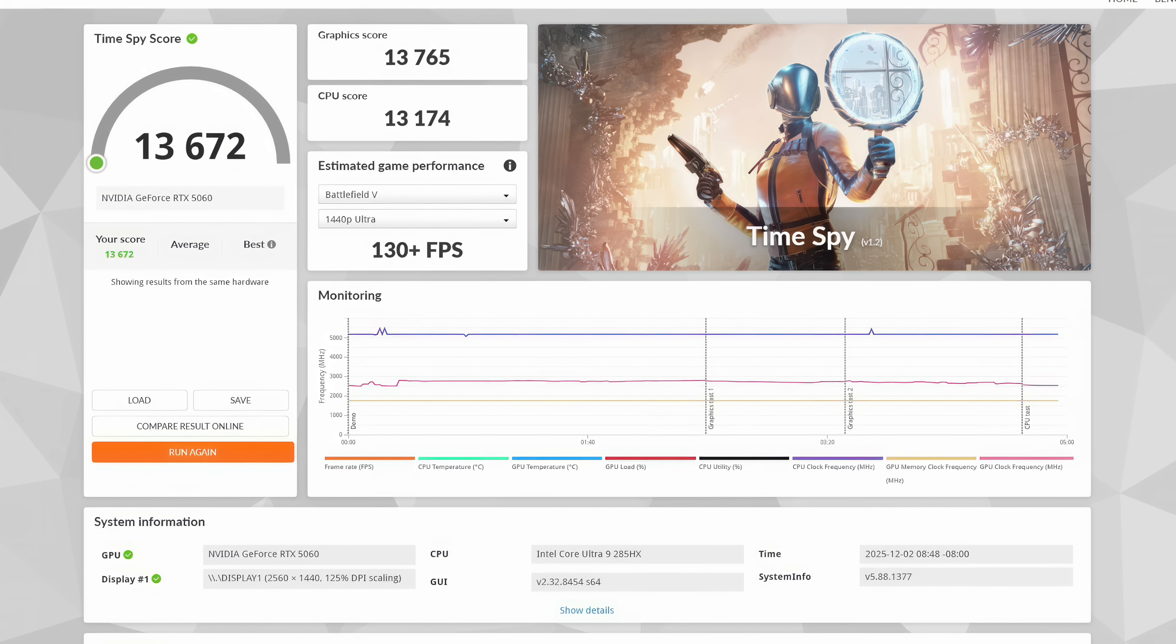And finally, I ran Time Spy. We got a total score of 13,672. Checking out the synthetics here, this thing is putting down some really good performance. But now, I want to move over to some real world gaming and see exactly what we can do.